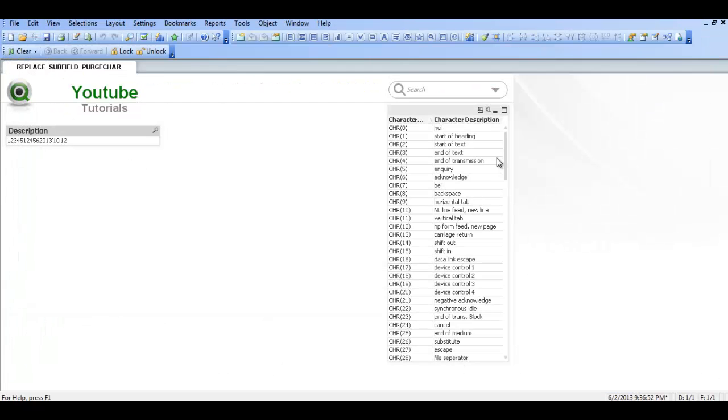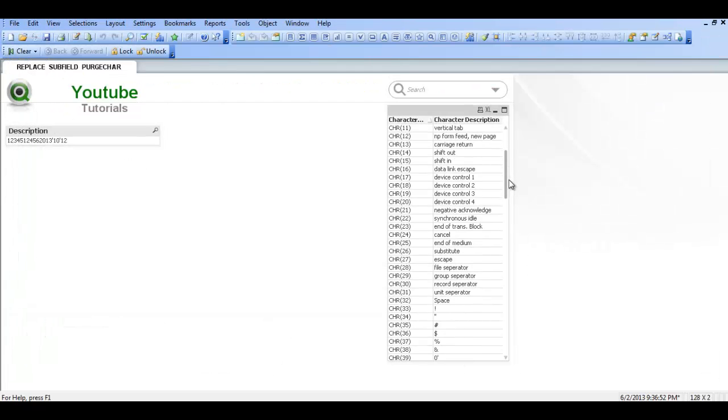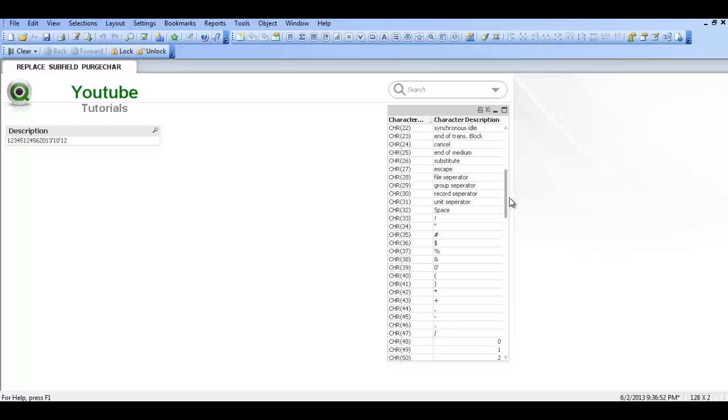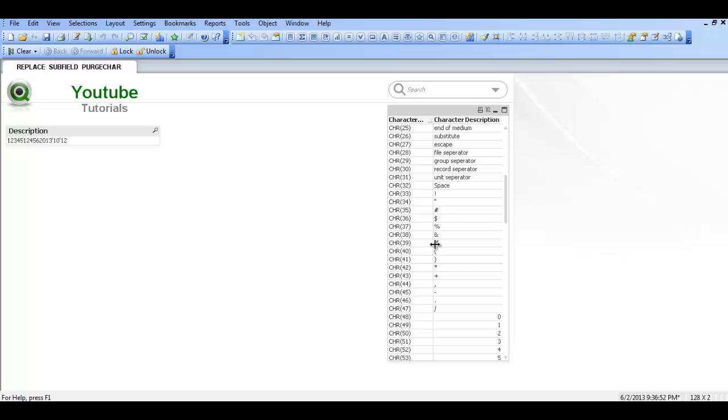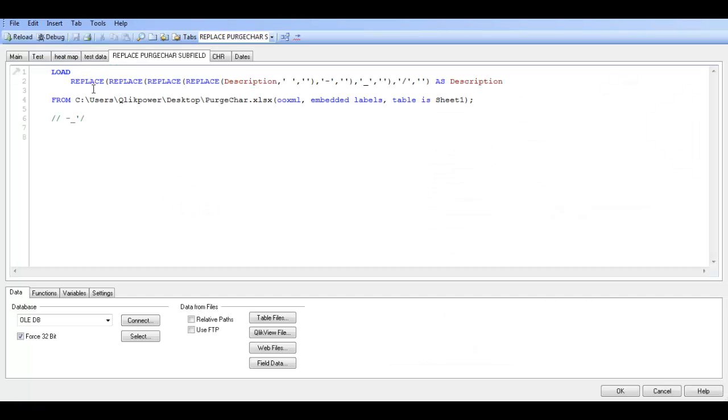Actually I'm going to click OK there for a second. And the single quote character number is char 39. You can see there's a zero in front of it in Excel because it wouldn't show. So if we go into the script again.